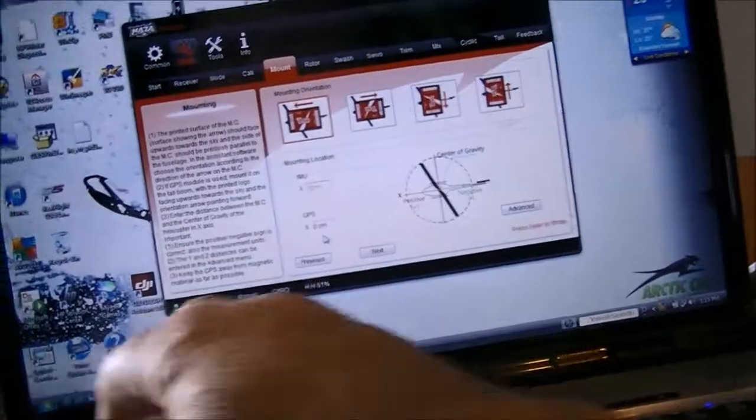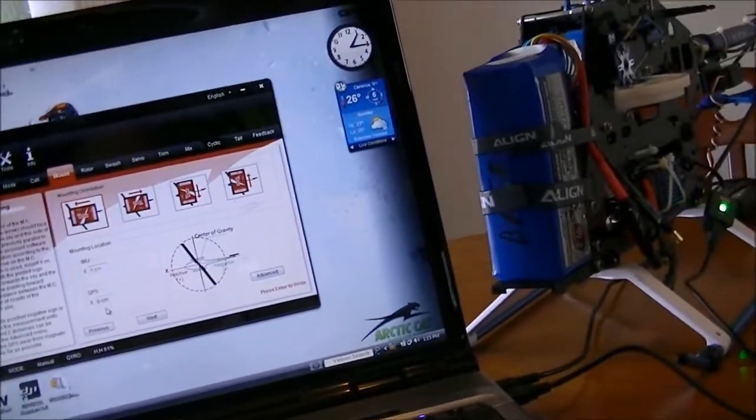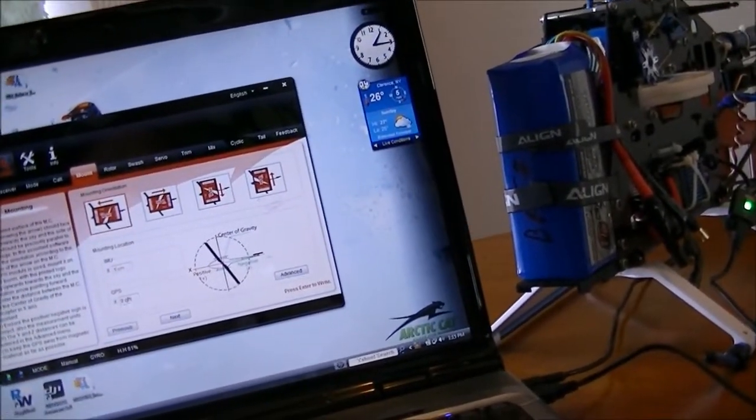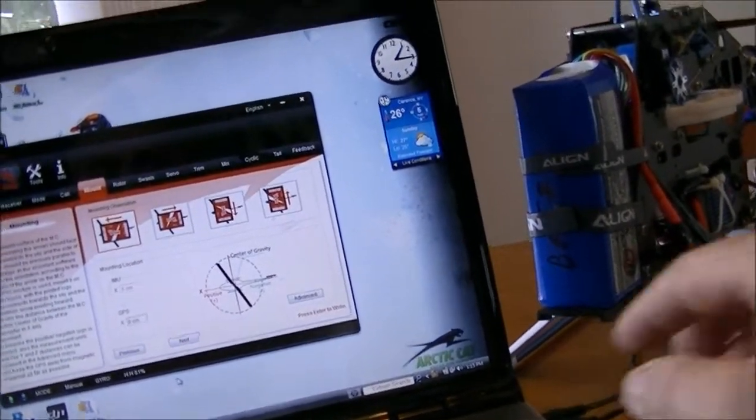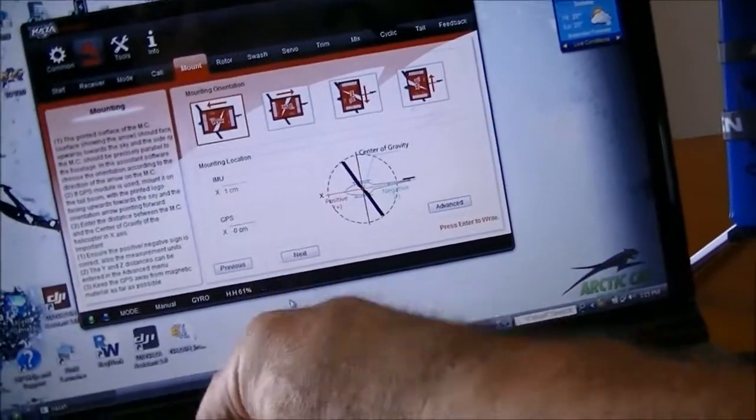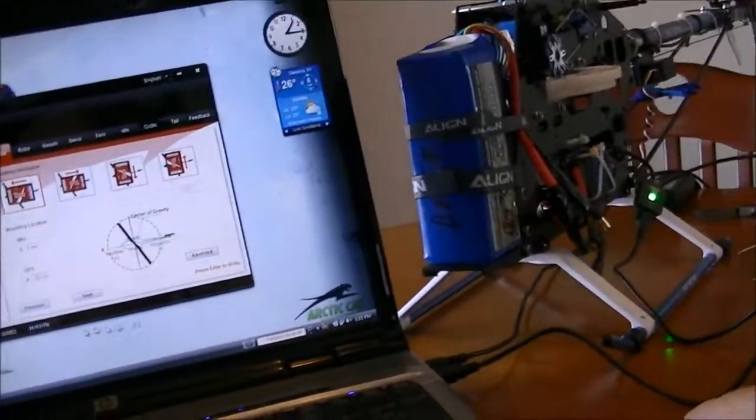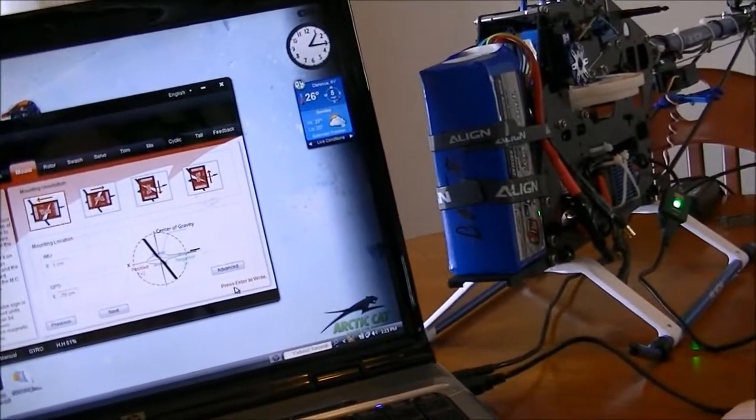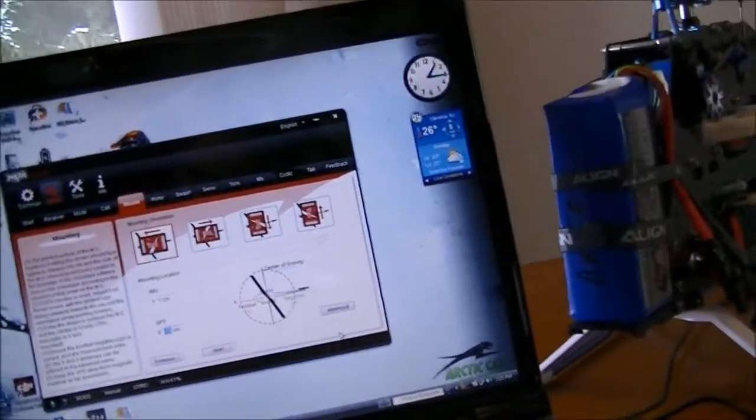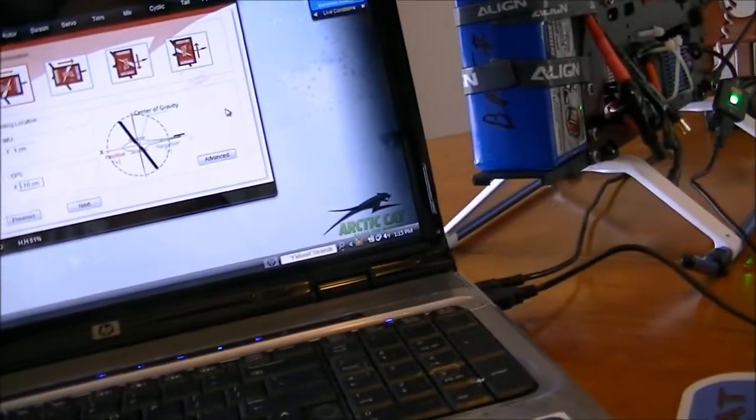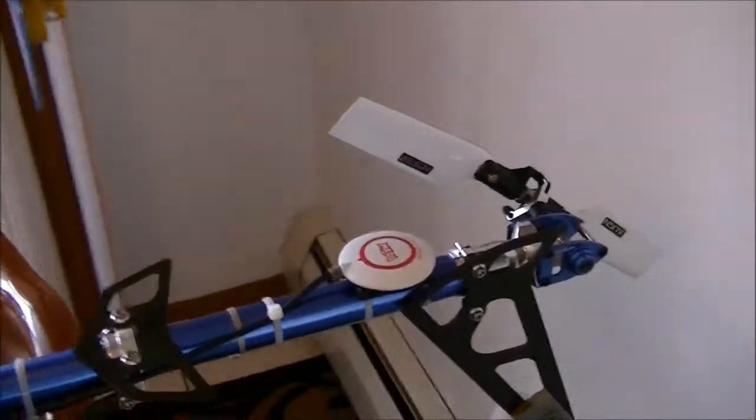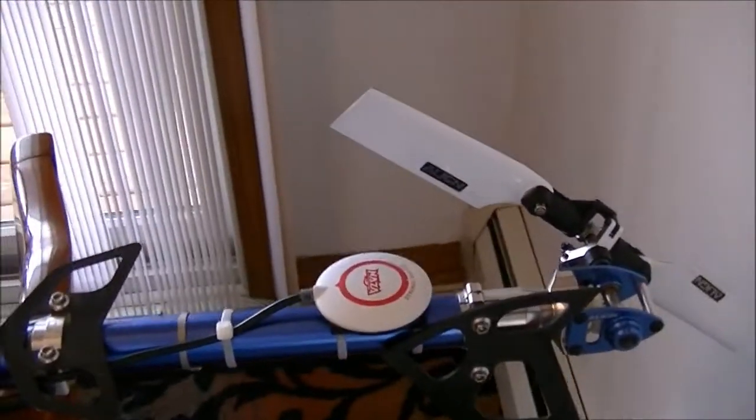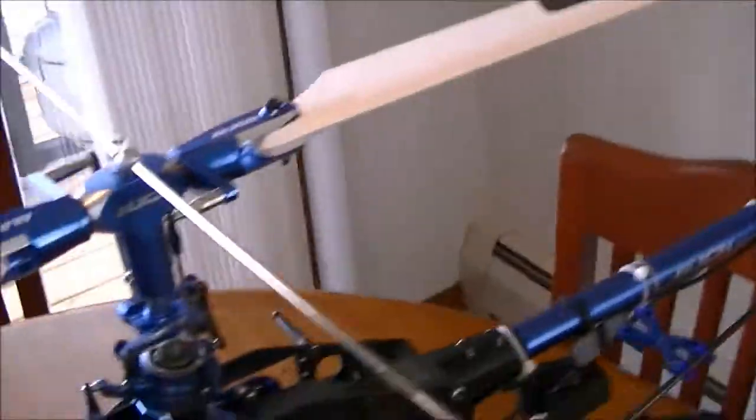One centimeter there, put it over here minus 70 centimeters, press enter. Okay, the GPS is mounted back here on the tail boom and it's about 70 centimeters to the center of the main shaft there.